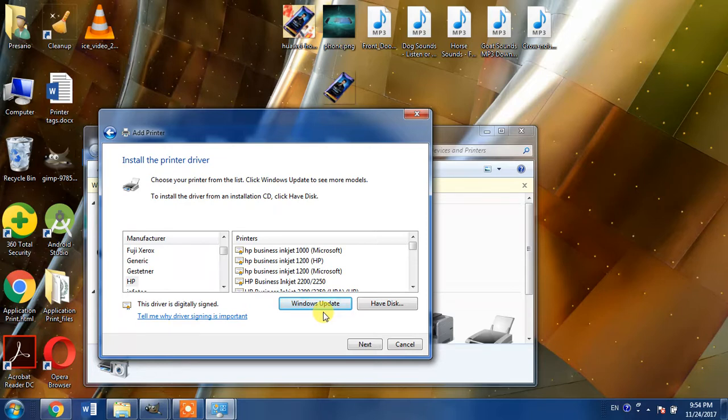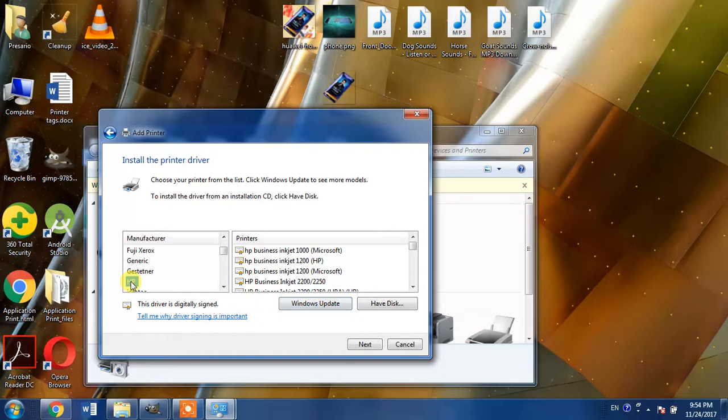As I have already updated this list, I do not need to hit the Windows Update button. I click HP which is the manufacturing company and then we search for HP LaserJet 3392 in this list.